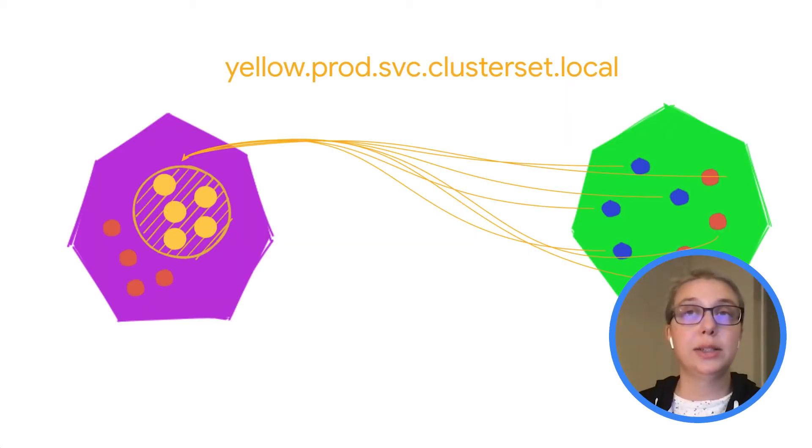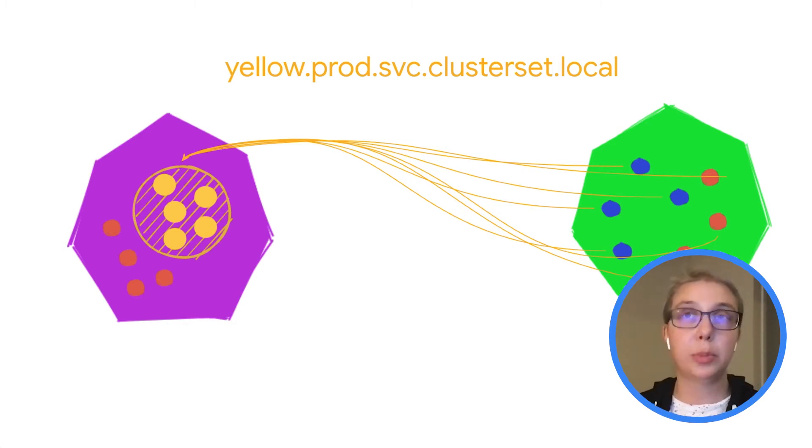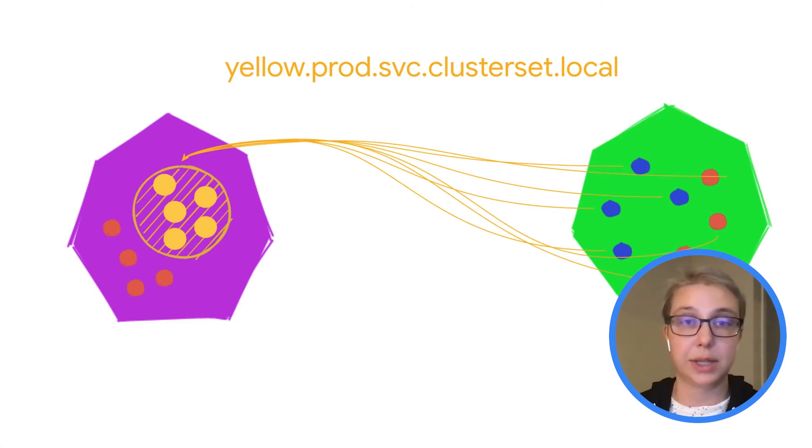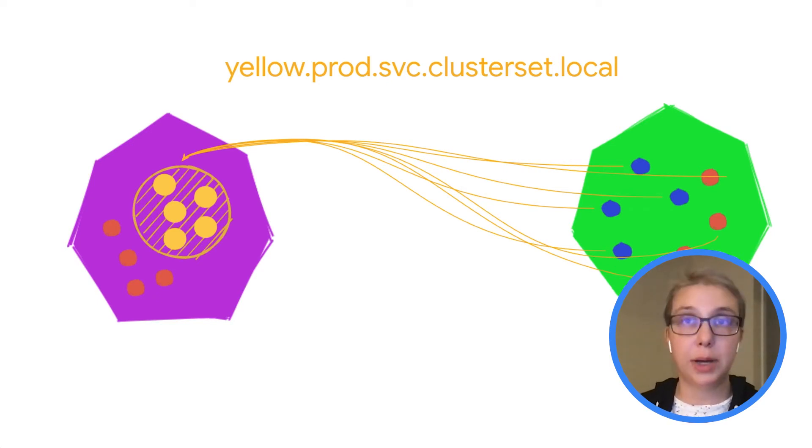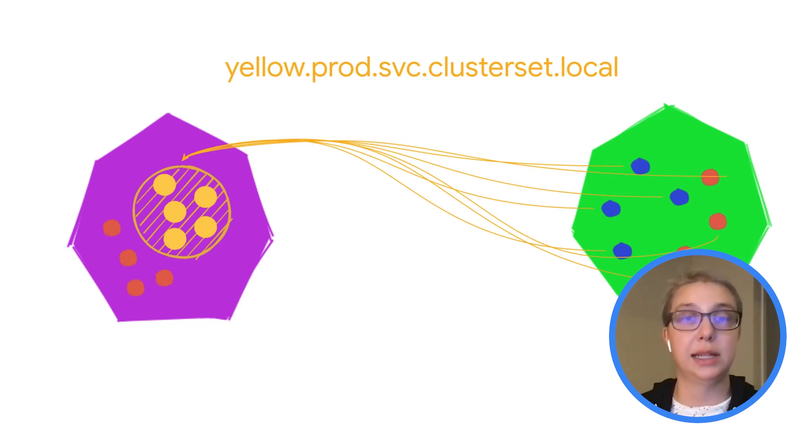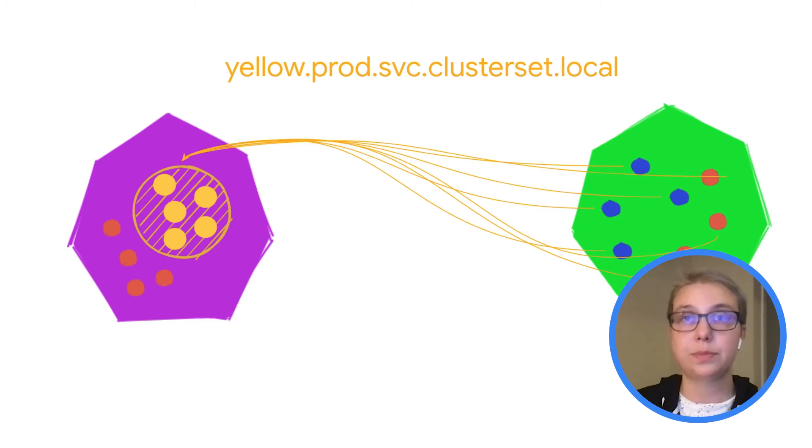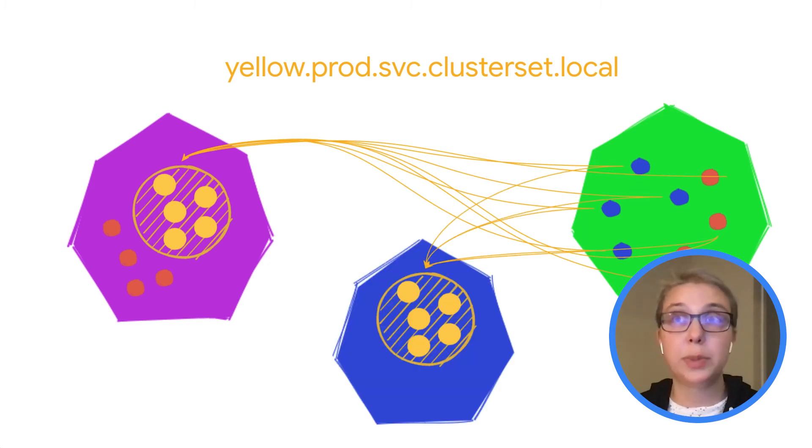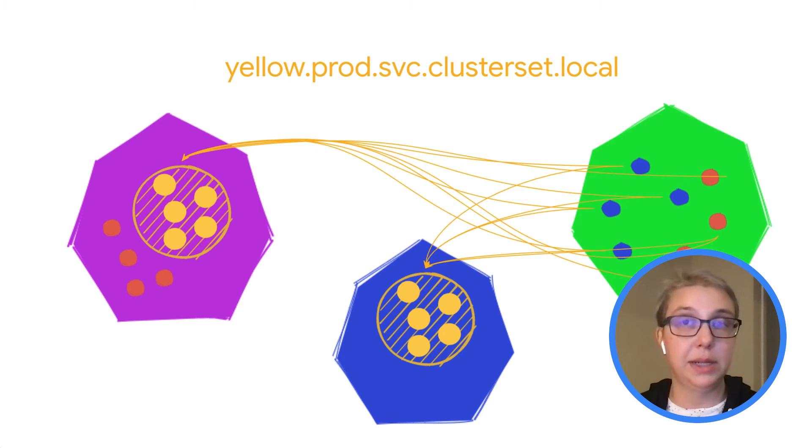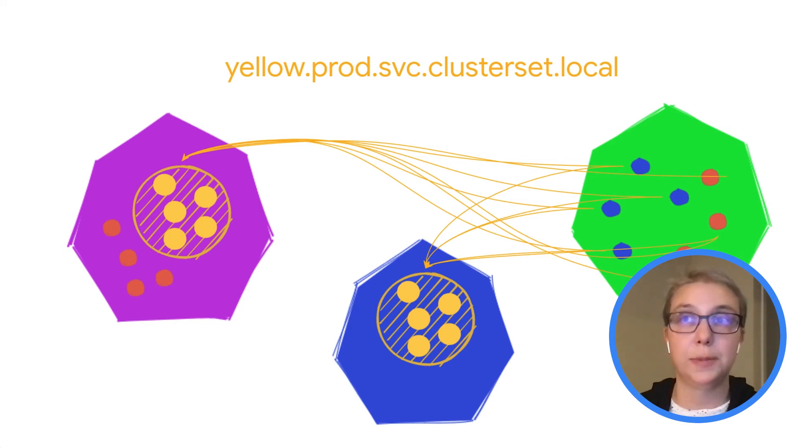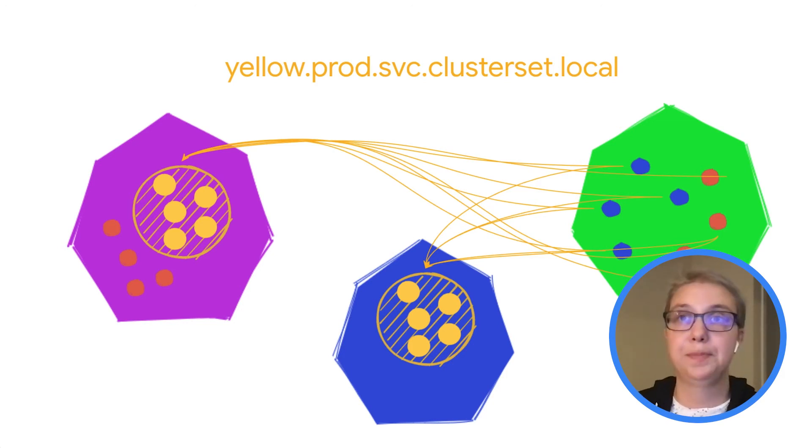So here it is with a diagram. If we have this yellow service being exported over into our green cluster, any other pod in any of the clusters in this cluster set, so any of these red or blue pods in this green cluster, can connect to the yellow pod backends in the purple cluster with the multi-cluster DNS name, yellow.prod.svc.clusterset.local. And if we have endpoints over in the blue cluster that are also being exported with the same service name and namespace, then those are also accessible with the same DNS name, yellow.prod.svc.clusterset.local. So we can get to any of these yellow pods in the purple cluster or any of these yellow pods in the green cluster with that one DNS name.